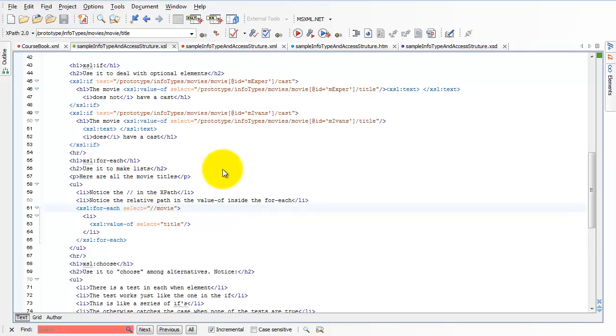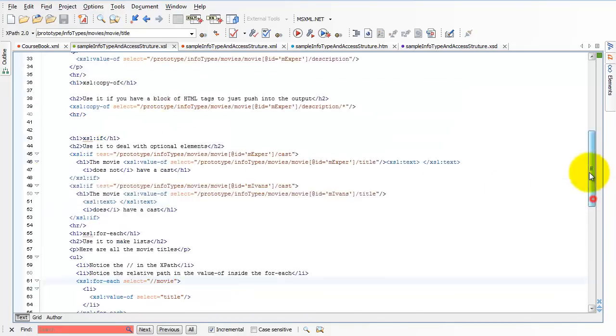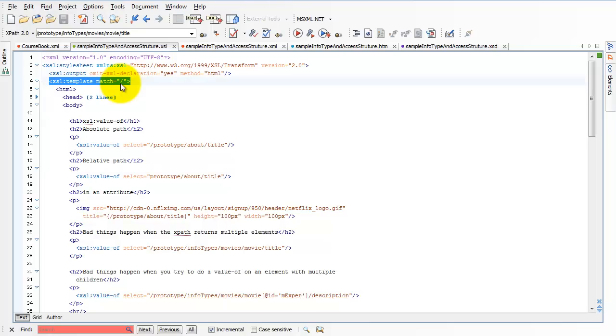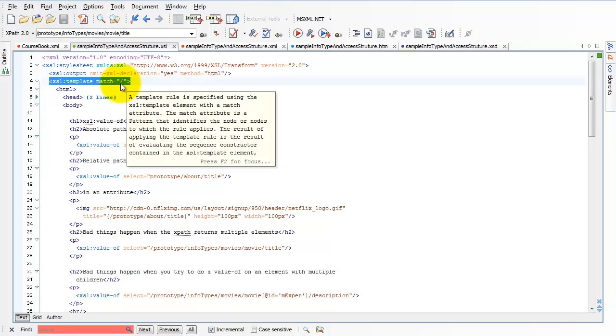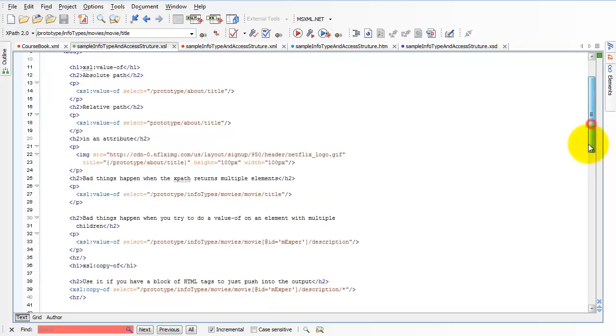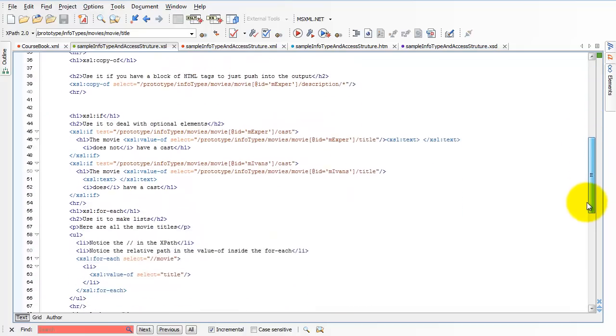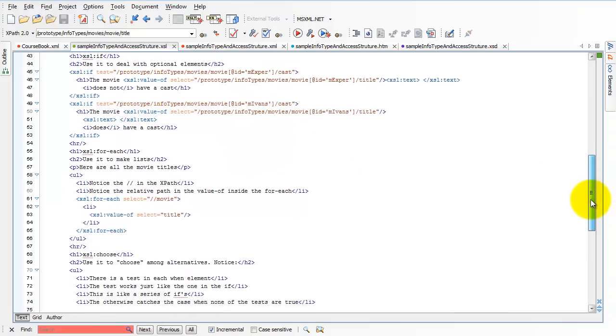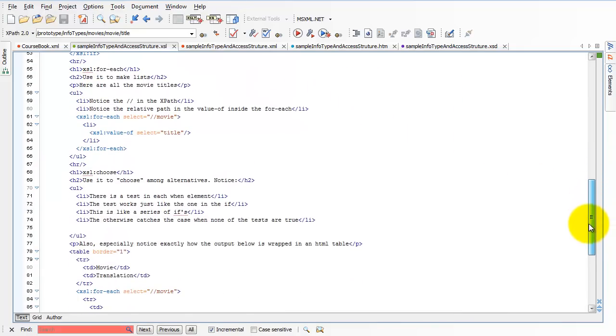Now, I said earlier that the template match equals forward slash sets the current node to the root node. Well, actually, before the root node, the next thing that's going to set the current node is a forEach command. So anytime I have a forEach command, it's going to set the current node. If does not set the current node, value-of does not set the current node, but forEach does.